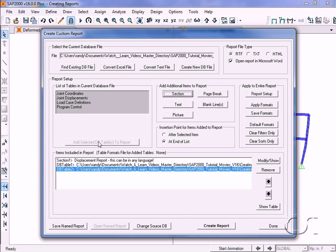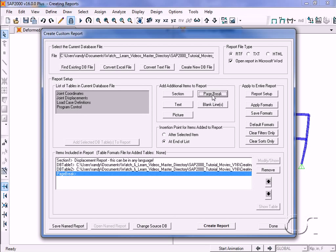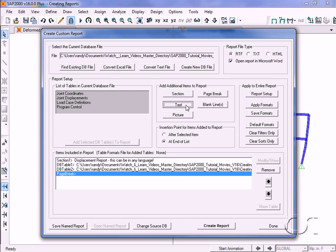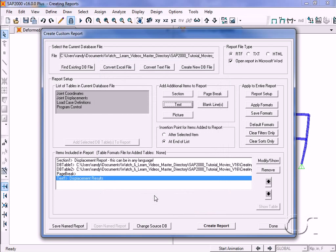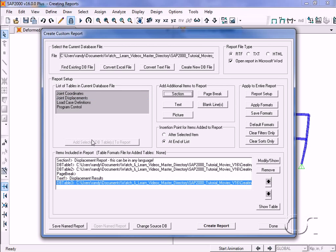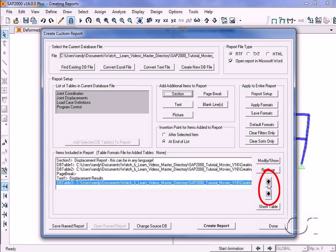Before we add the displacements table, insert a page break. We will also add some text. Now we can add the joint displacements. If an item is incorrectly positioned in the report, you may move it up or down the list by using the arrow keys.